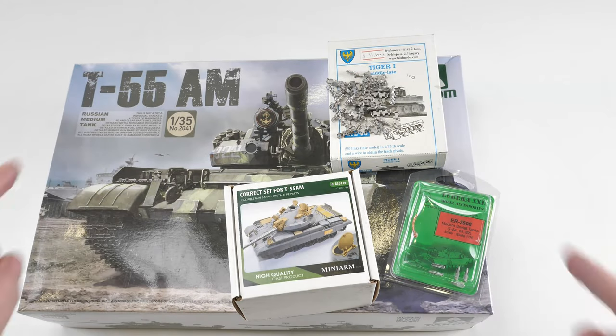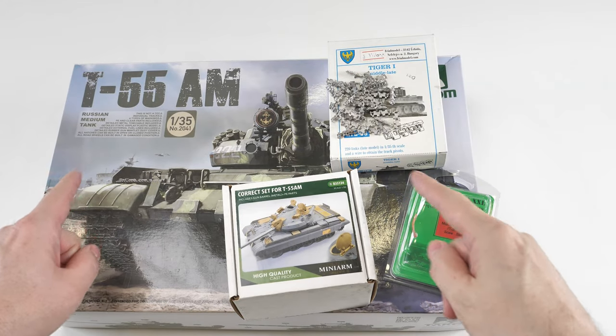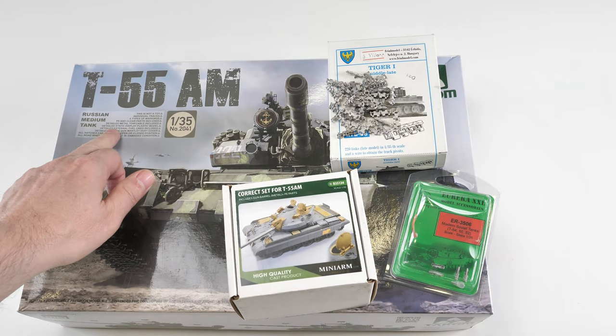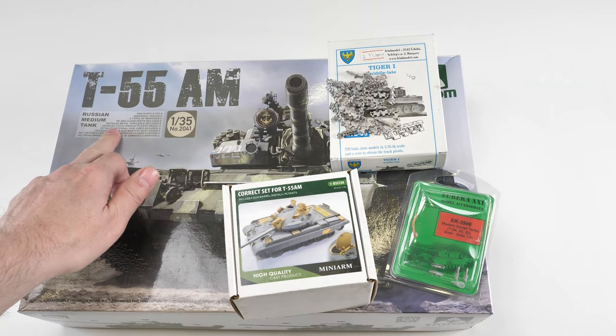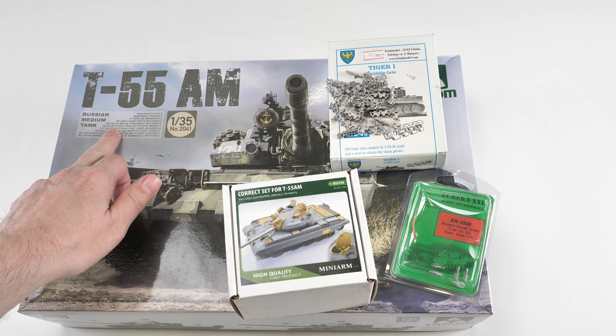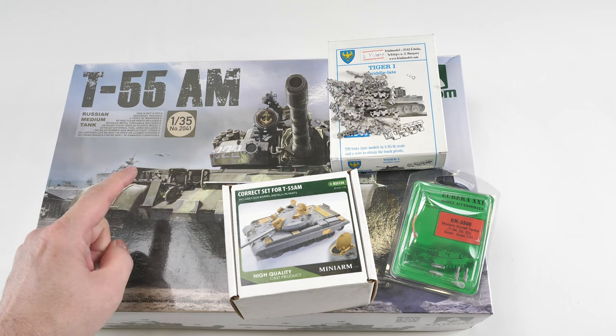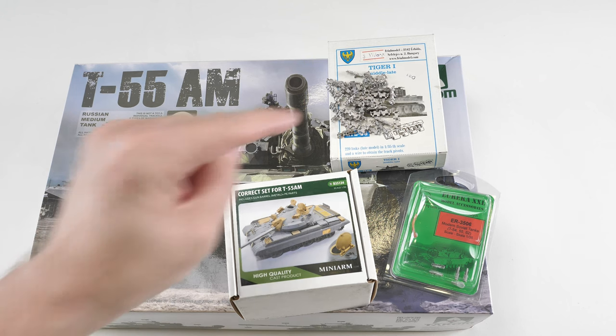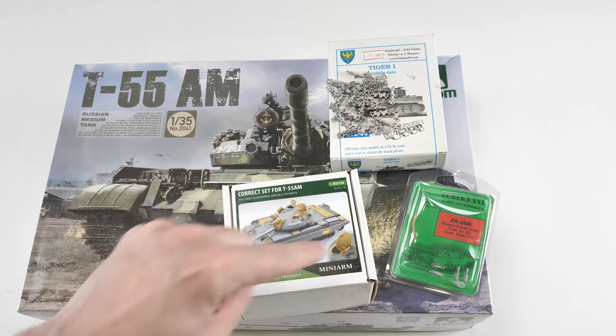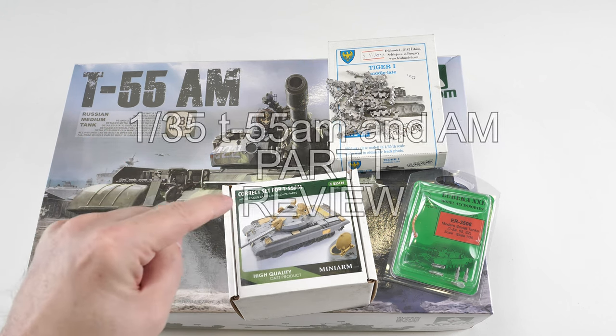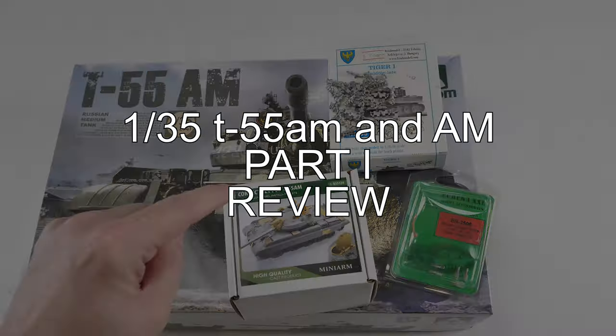Welcome to this review looking at TACOM's T-55 AM kit in 1/35th scale and some juicy extras that are part of this new project.